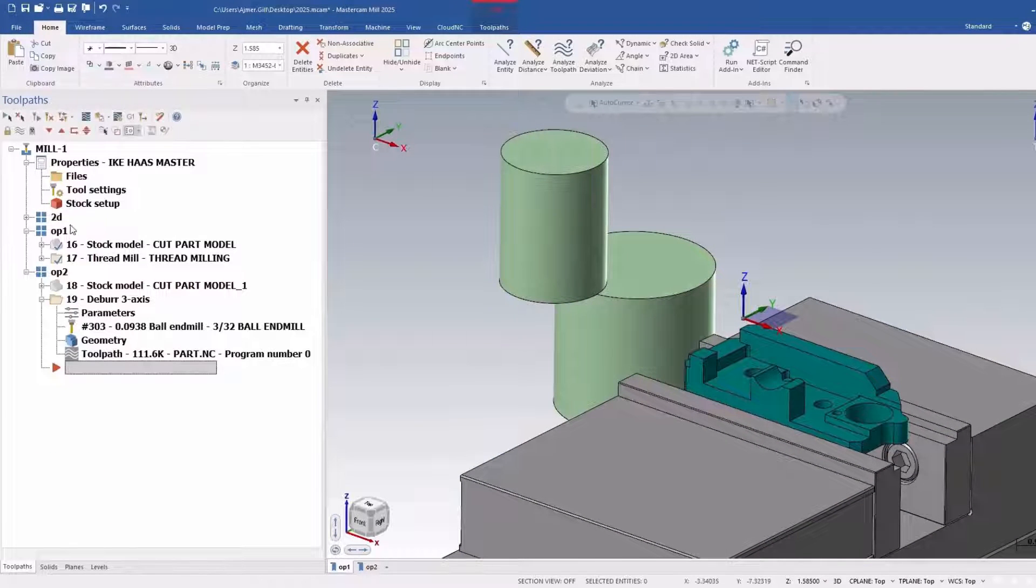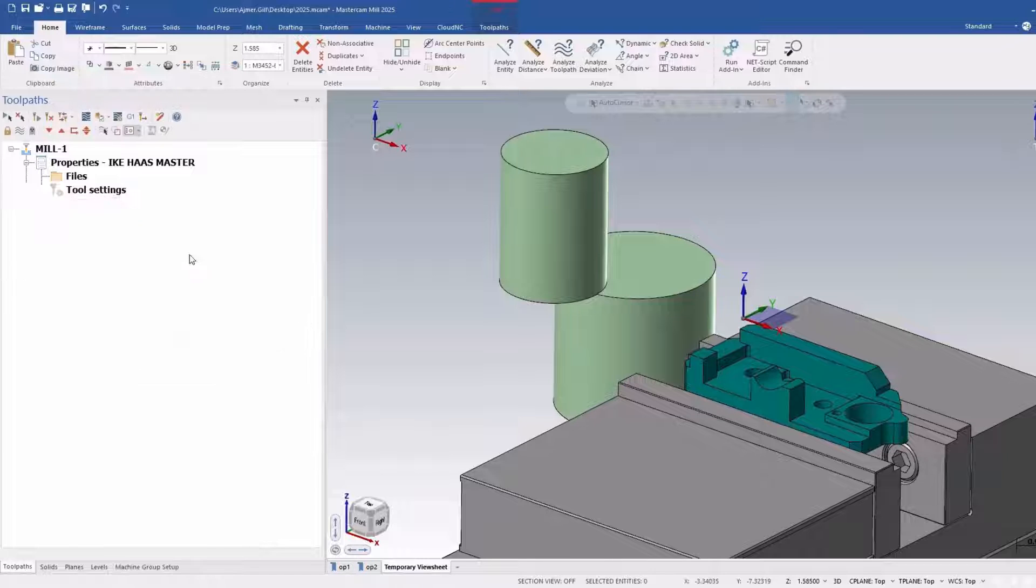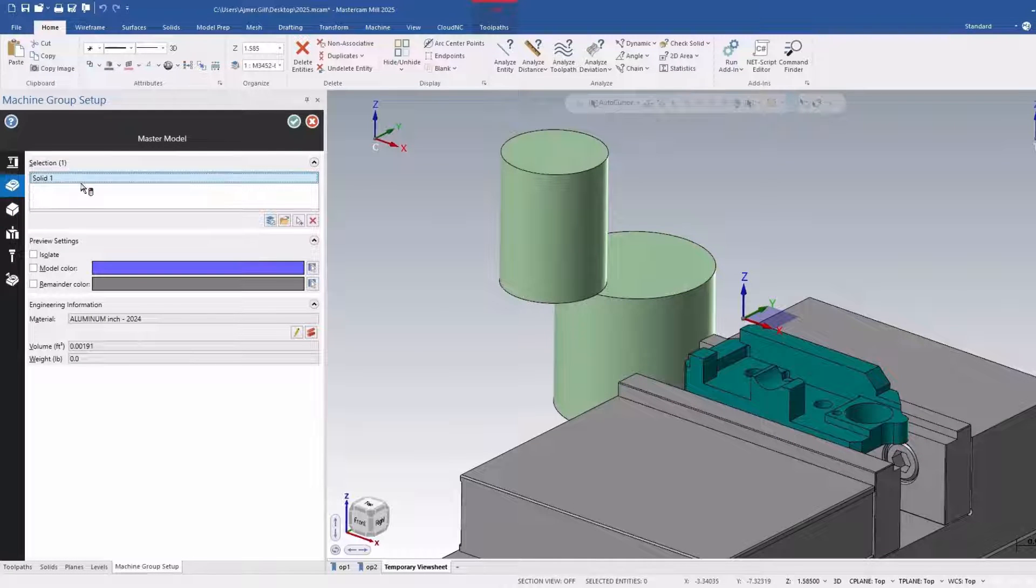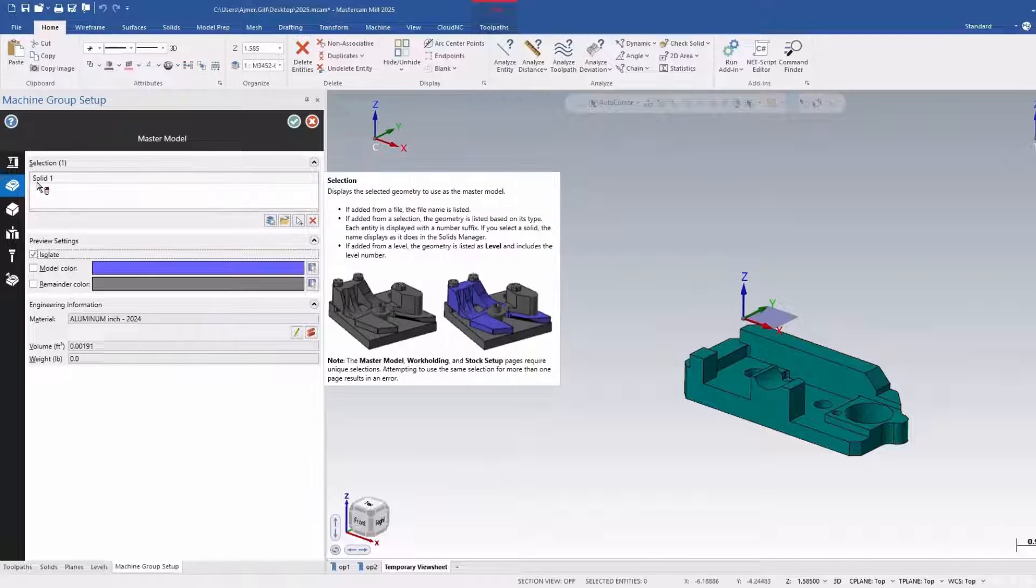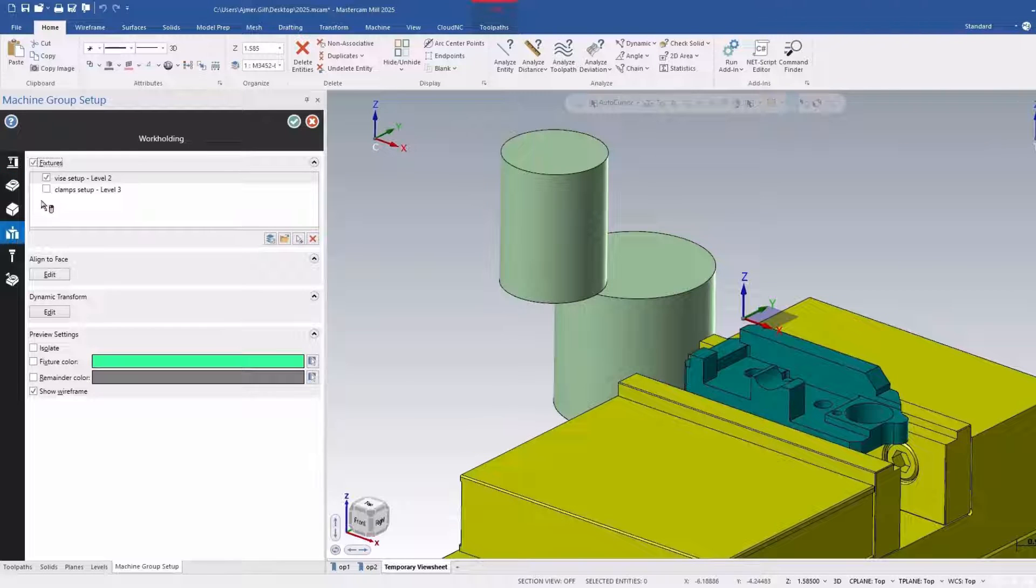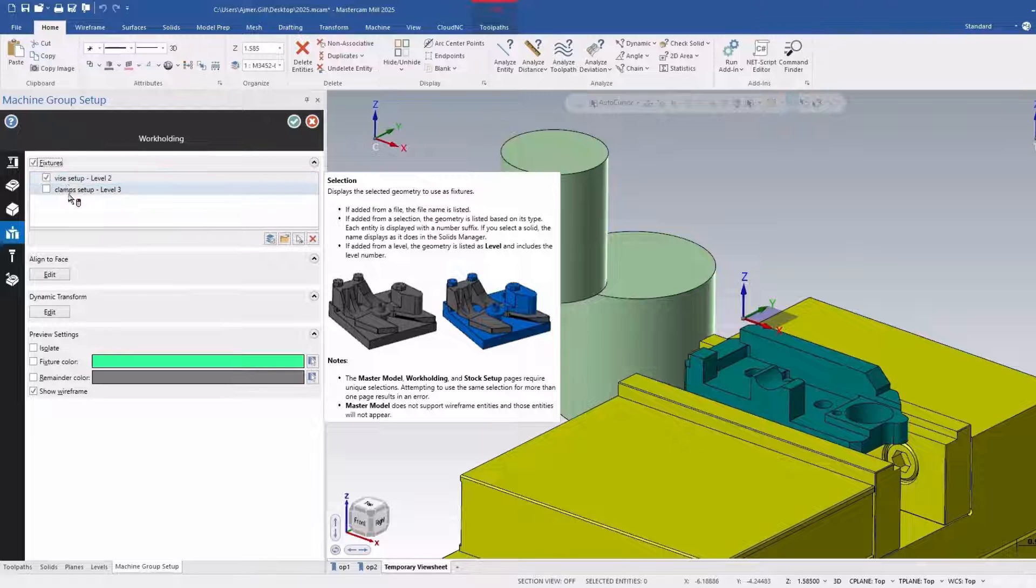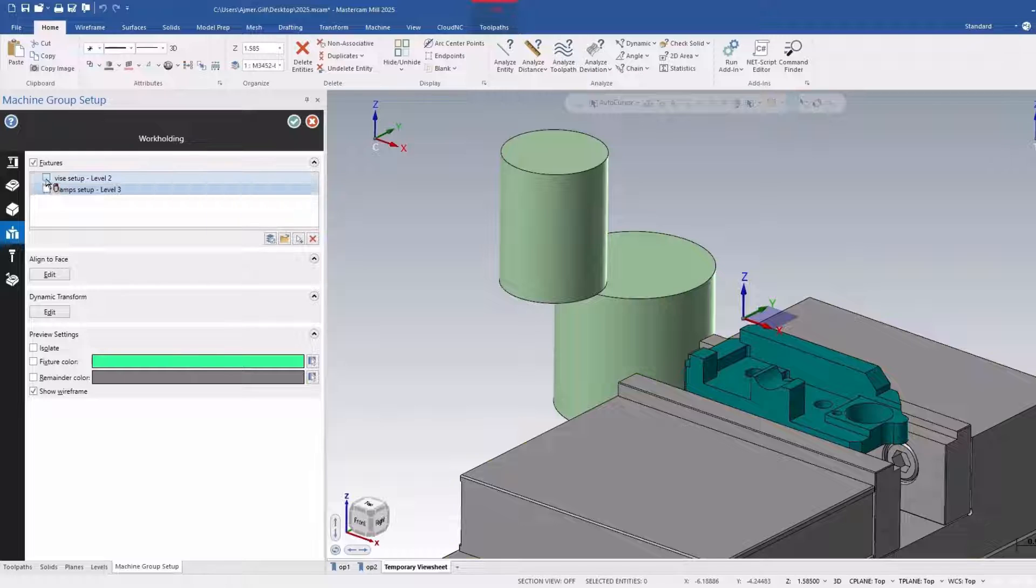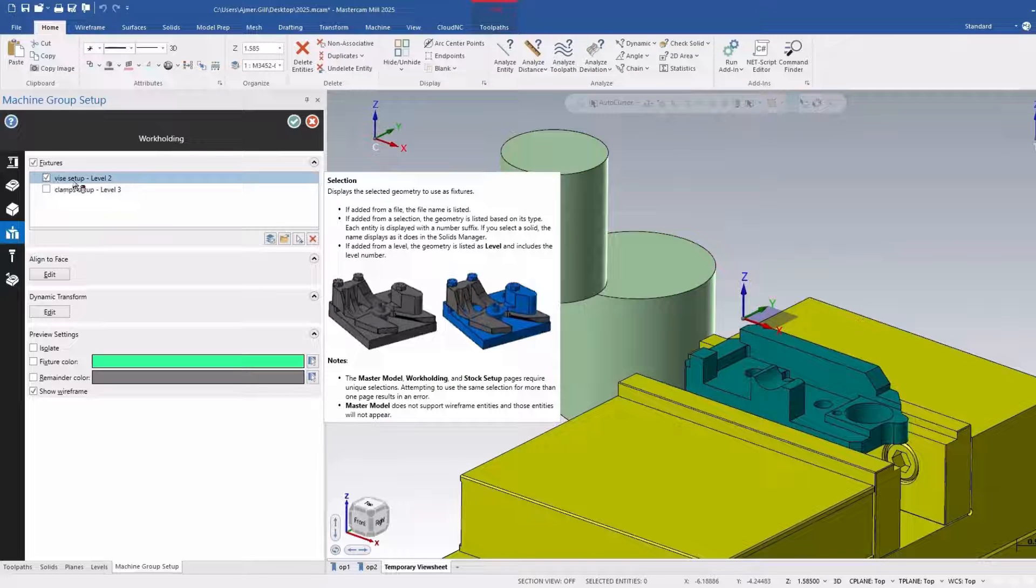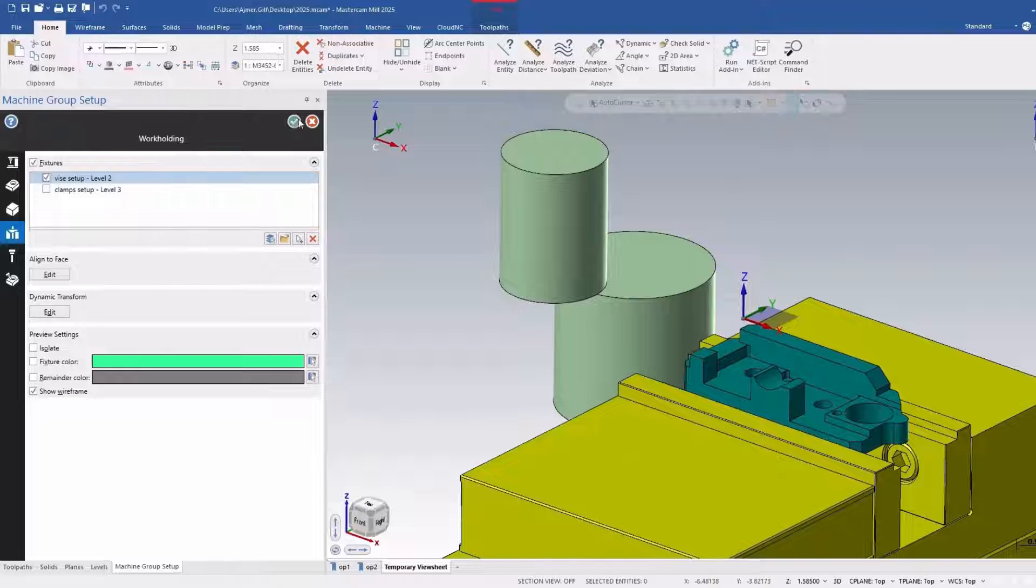The main thing here is that I have already set up my part as my master model, and I have two different sets of workholding. The option here that you didn't have in 2024 is the ability to pick and choose which one you want to run and verify. Right now, I'm going to do my vice setup, which is currently the way it is here.